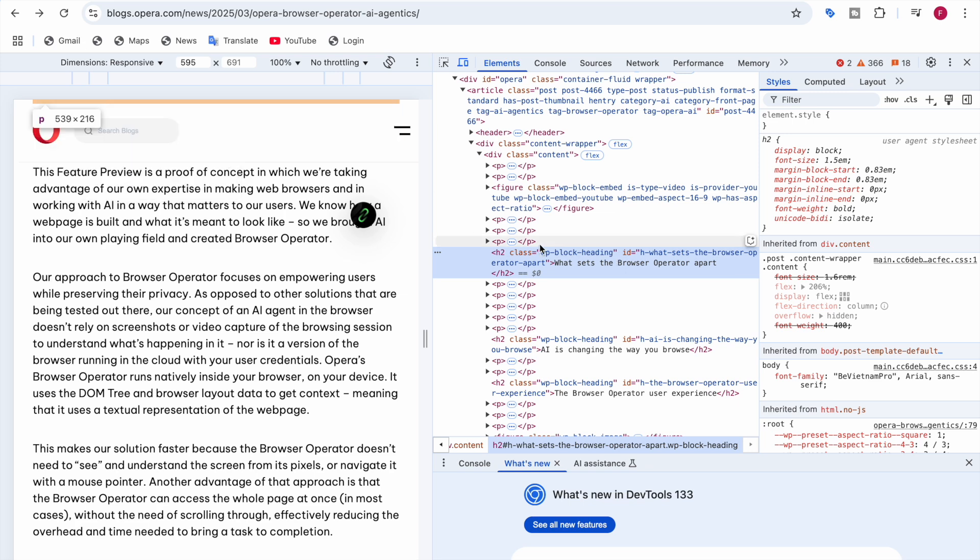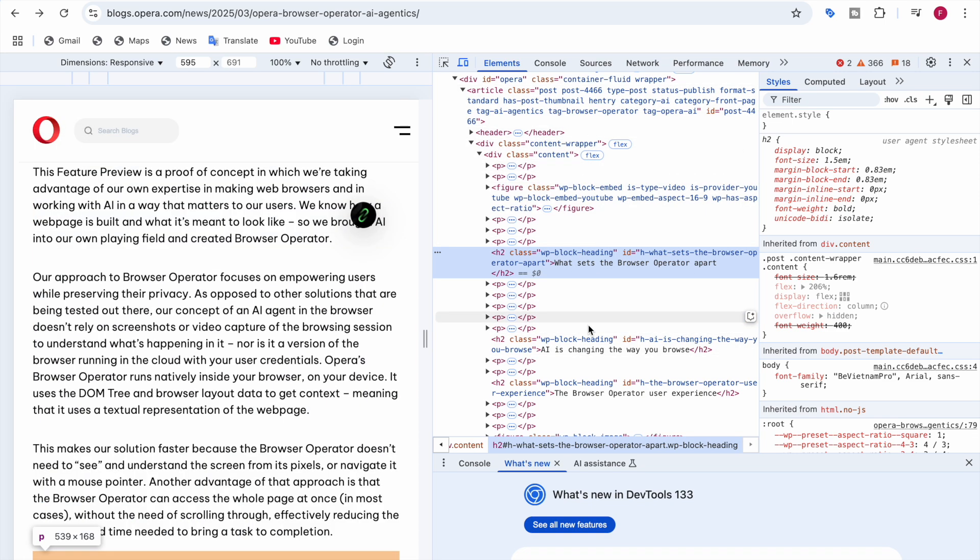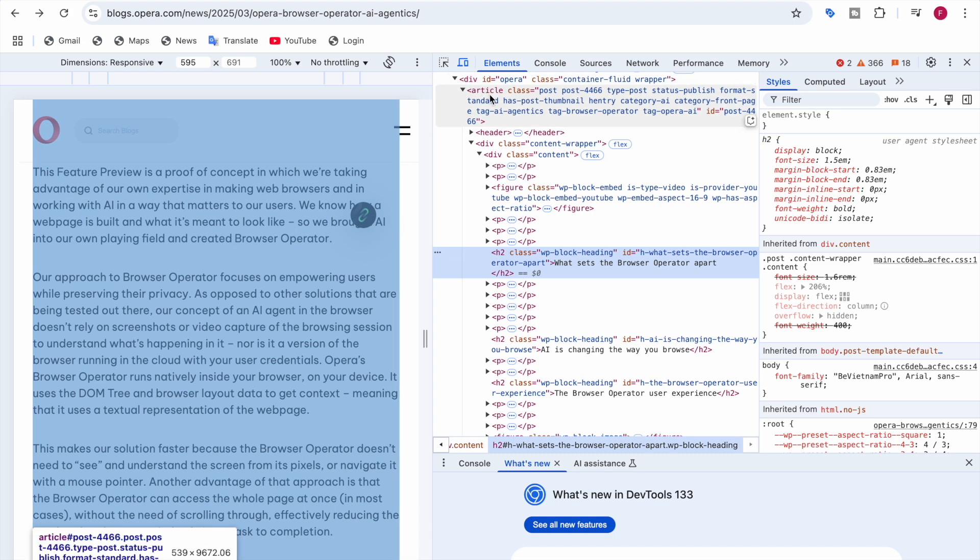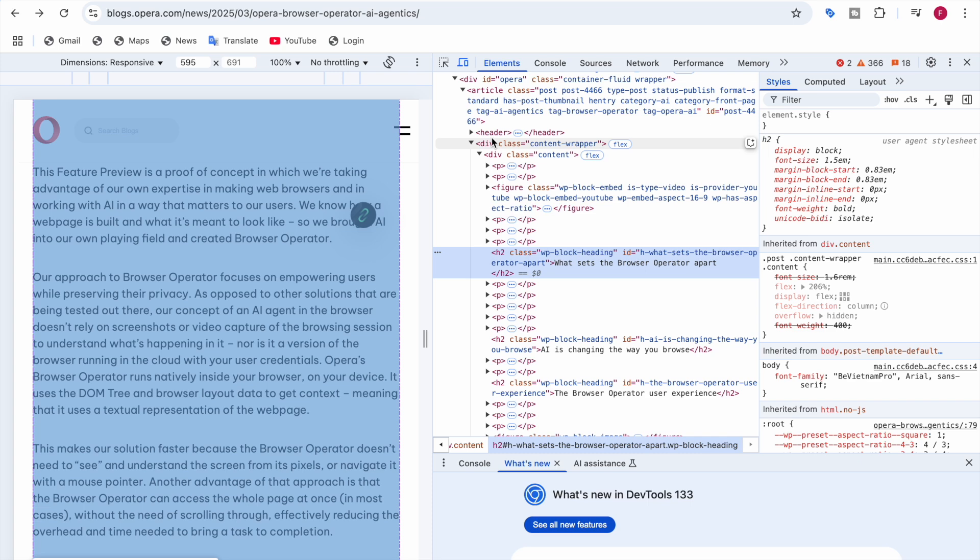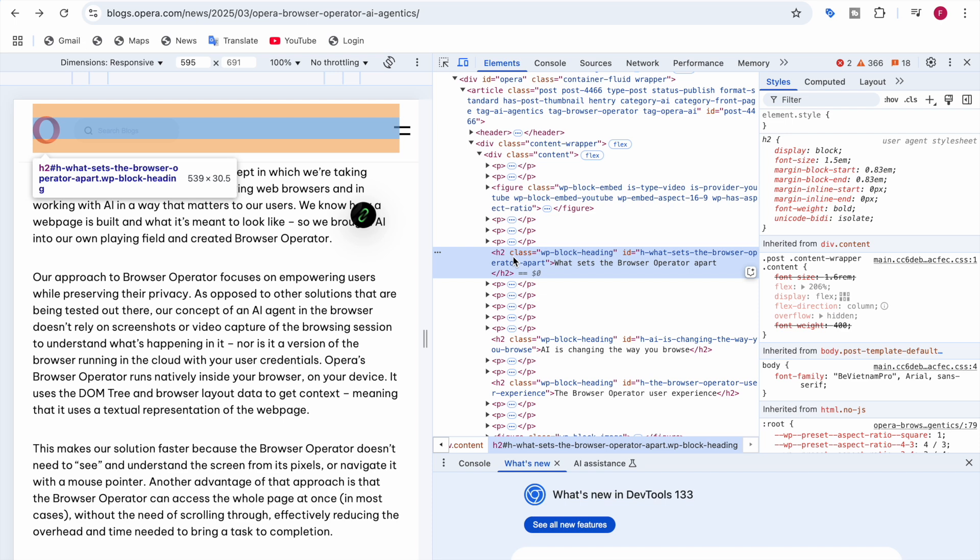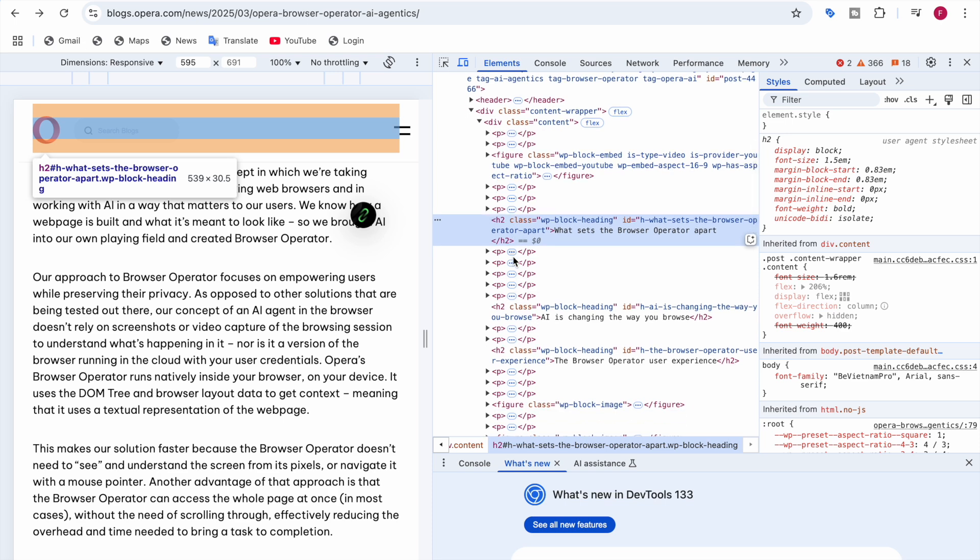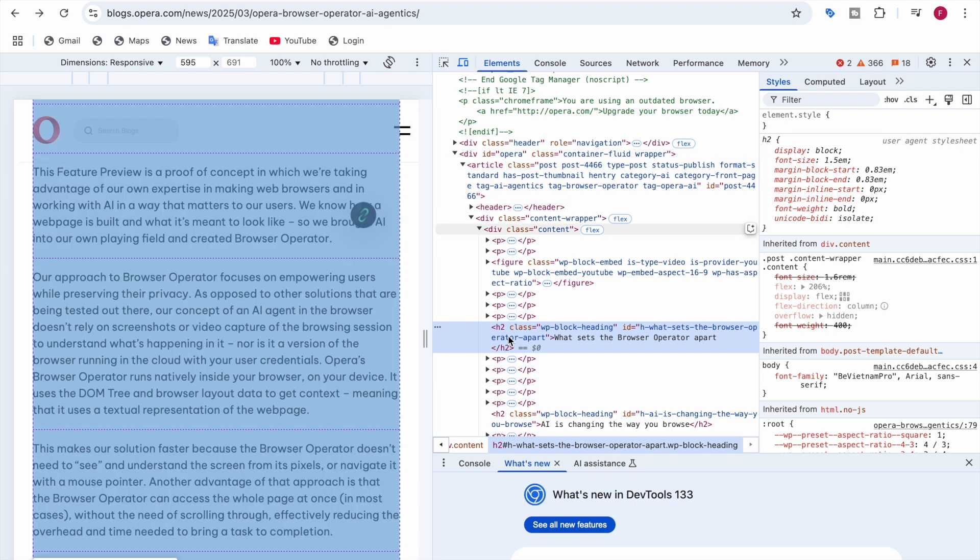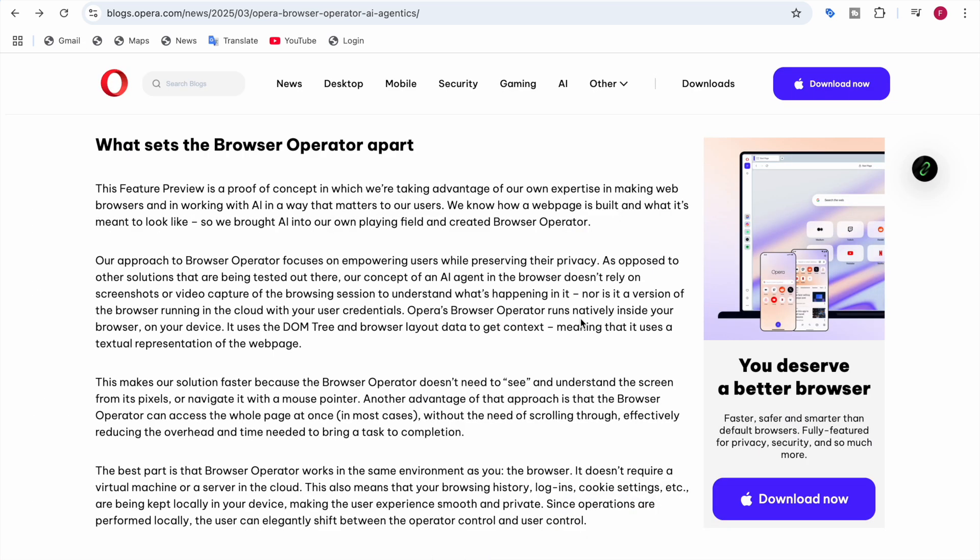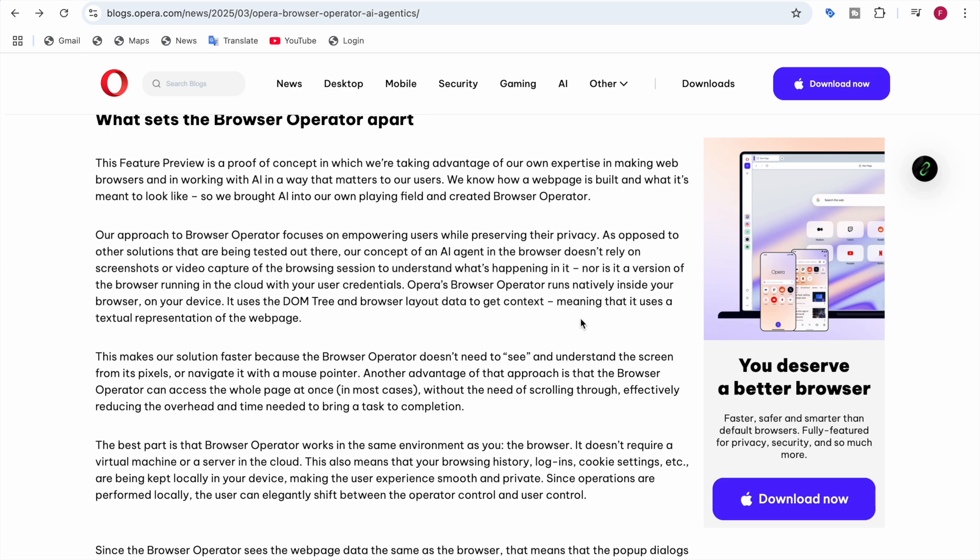If I right-click and click on inspect, this is the webpage I'm telling you about—the Opera Browser Operator. This whole thing is the DOM tree, which includes the article, header, div class, text, logo, and many other elements. They take this to understand it or train the AI agent inside the browser. This is the technique they use for training Browser Operator. This solution is faster because Browser Operator doesn't need to see screenshots or look at the screen from the pixels and understand it. Another advantage is that Browser Operator can access the whole page at once without needing to scroll through, effectively reducing the overhead and time needed to bring a task to completion.